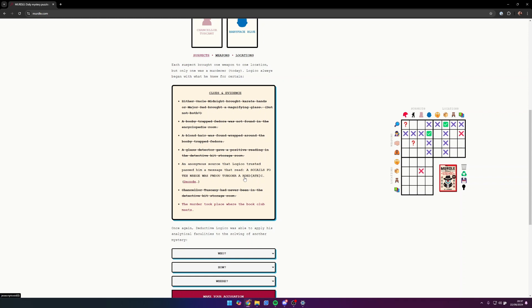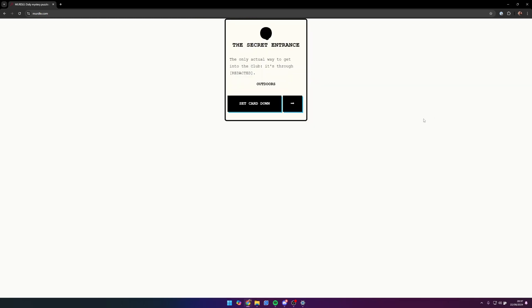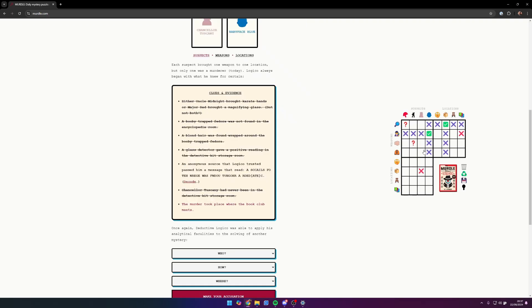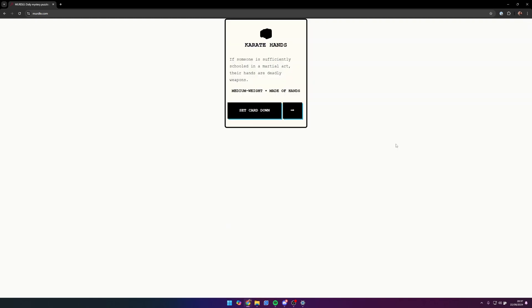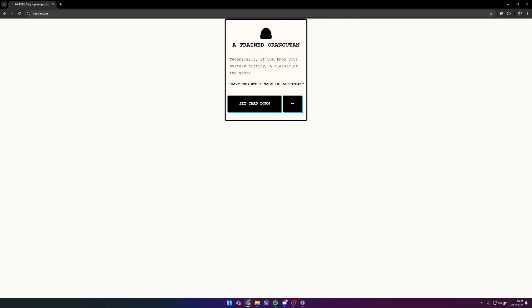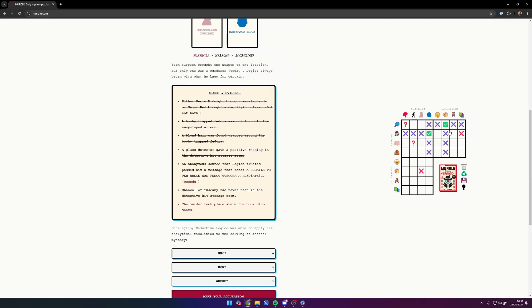A classic of the genre. So if we look into the secret entrance, the only way to get into the club is through redacted, so they always say redacted. A classic of the genre, I got a trained orangutan. Technically, if you know your mystery history, a classic of the genre was found in the redacted, so that means that was found in there.